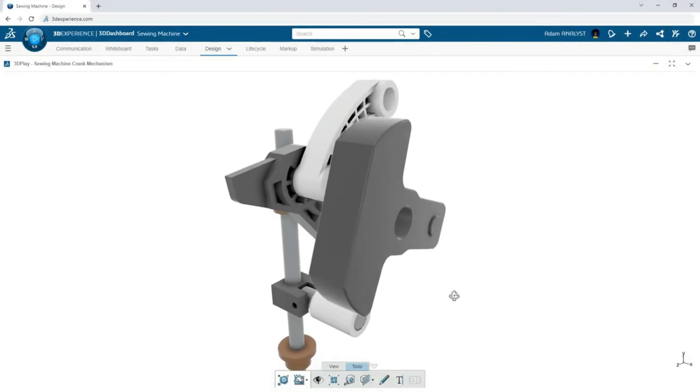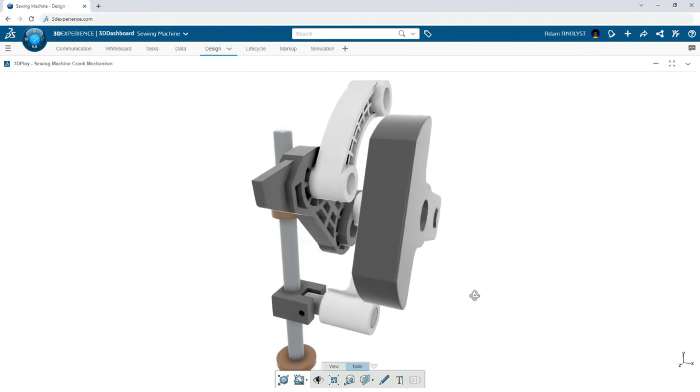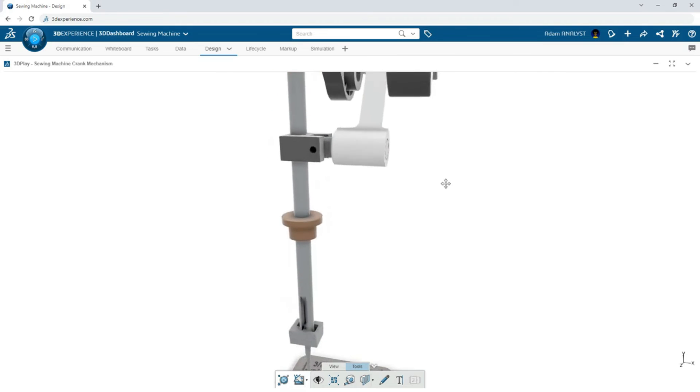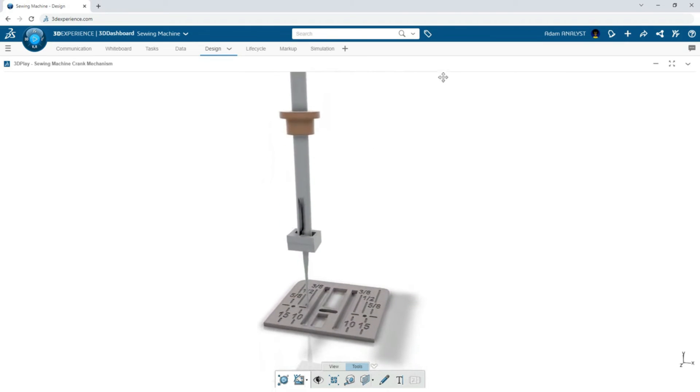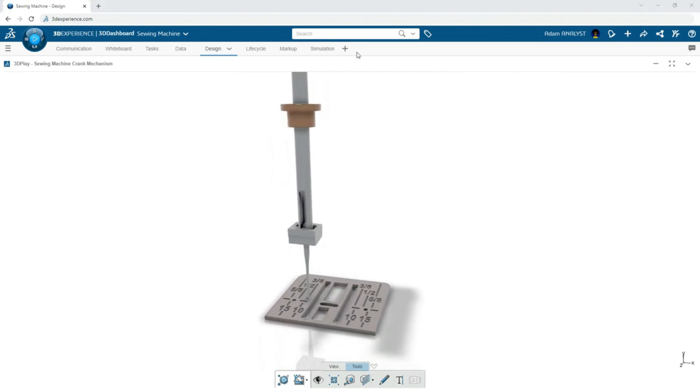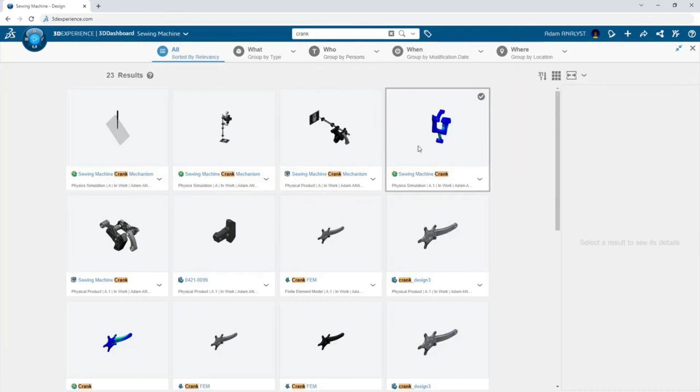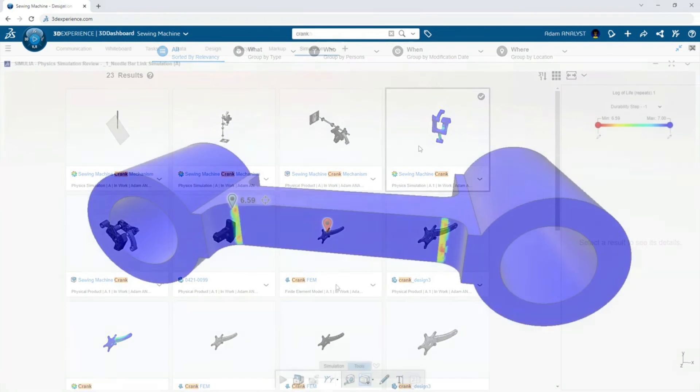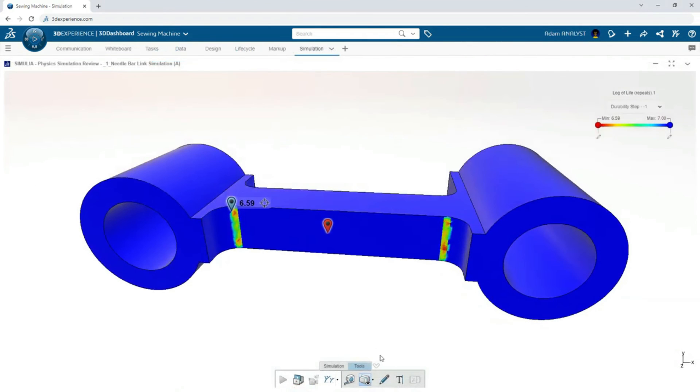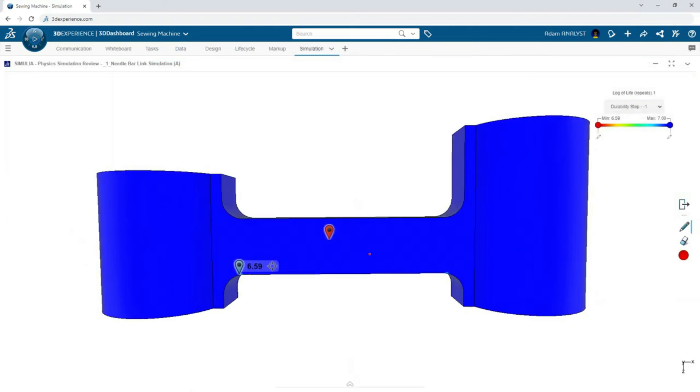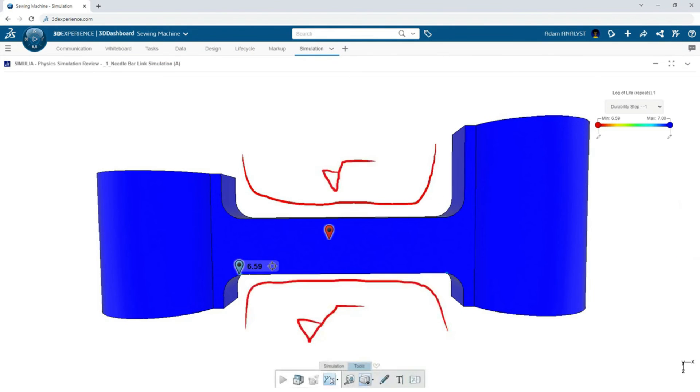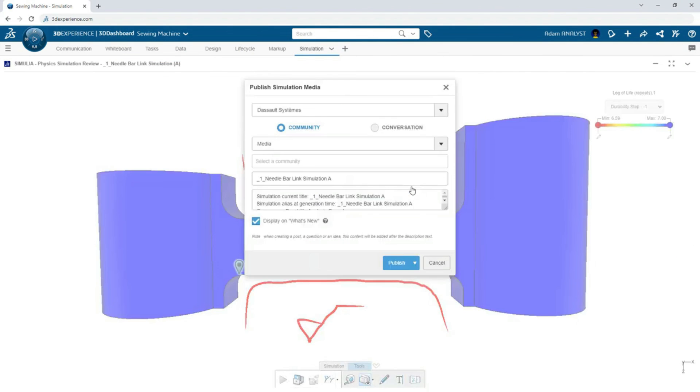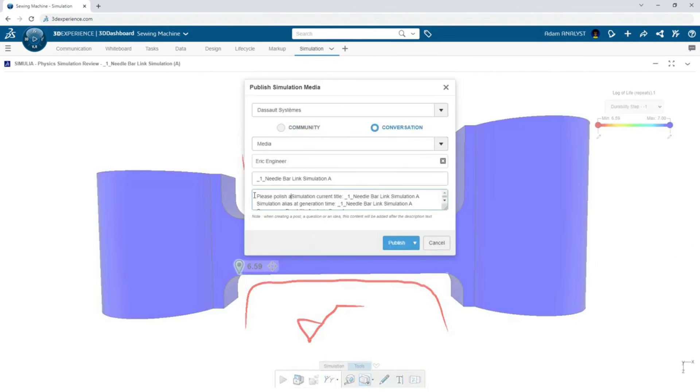All of Adam's work is managed and automatically backed up on 3DEXPERIENCE. Furthermore, he doesn't need to spend time creating reports of his simulations. Since all the data is on the platform, the details can be easily viewed in 3DEXPERIENCE in the same cloud-based environment, streamlining communication throughout the organization.